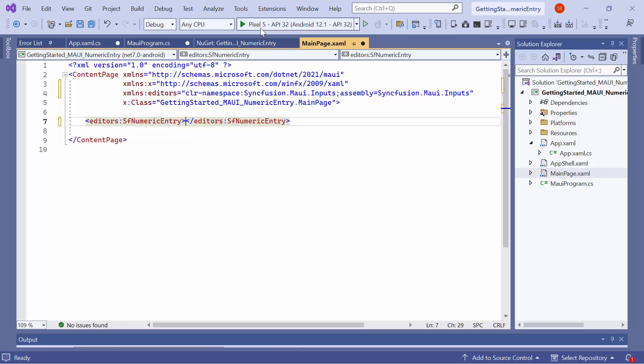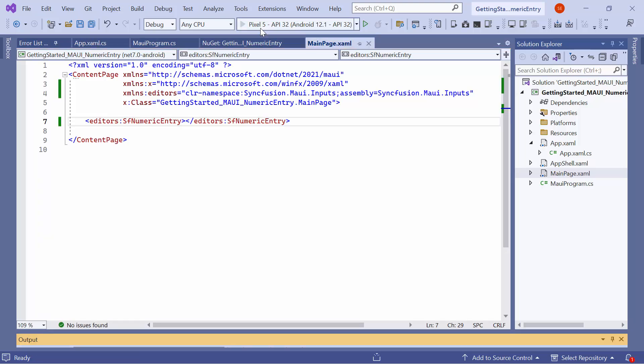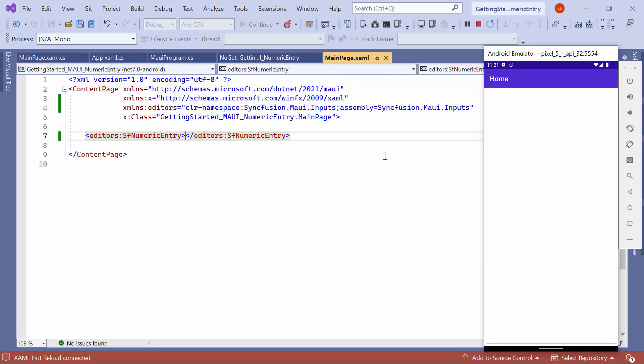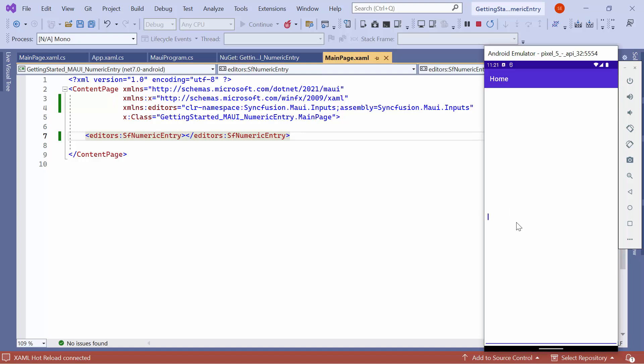When I run the application, the .NET MAUI numeric entry control is displayed on the emulator, occupying the entire screen. Now, you can enter values, it only allows numeric input.